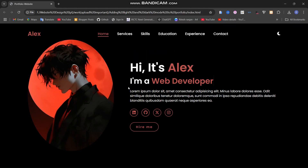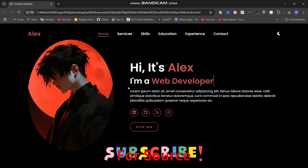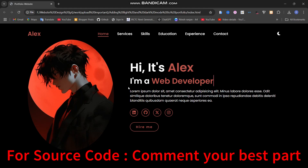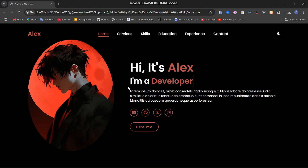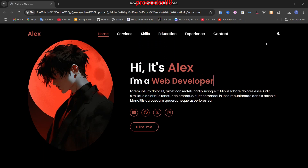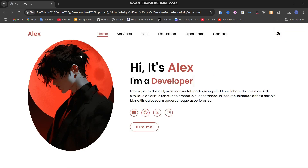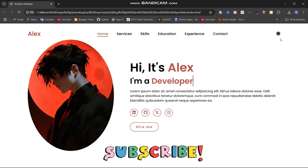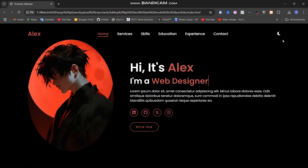Hey everyone, welcome back to this channel. Today I'm going to add light and dark mode to this portfolio website. I'll provide the link to the previous video in the description or card section. We've already created the portfolio — now we just need around five to six lines of CSS and two to three lines of JavaScript. When I click here, you can see it moves to light mode and the icon changes, and when I click again it moves to dark mode and the icon changes again.